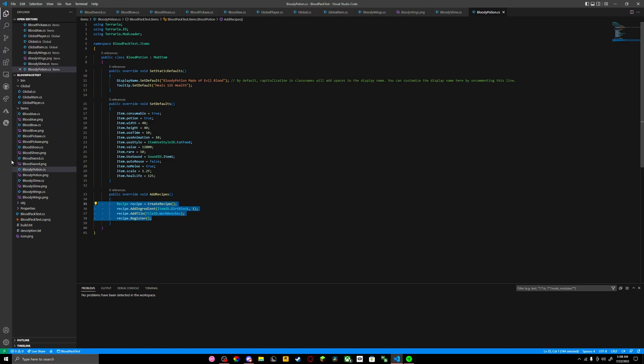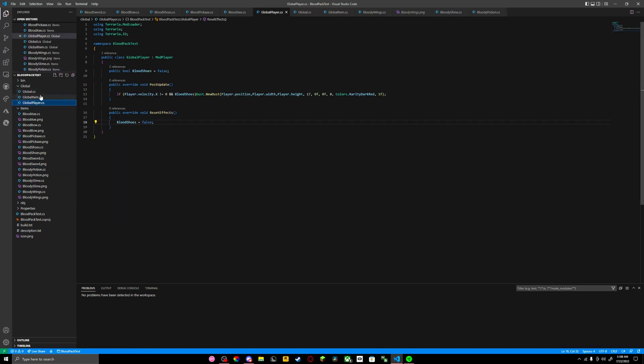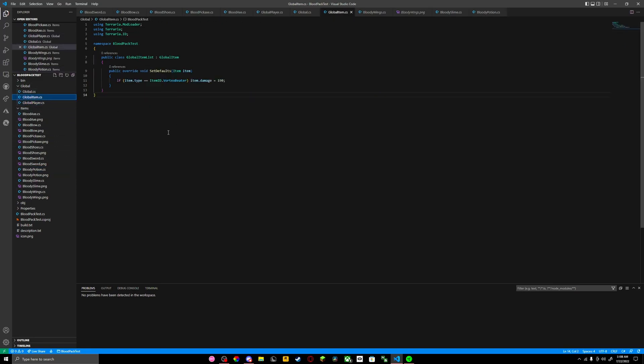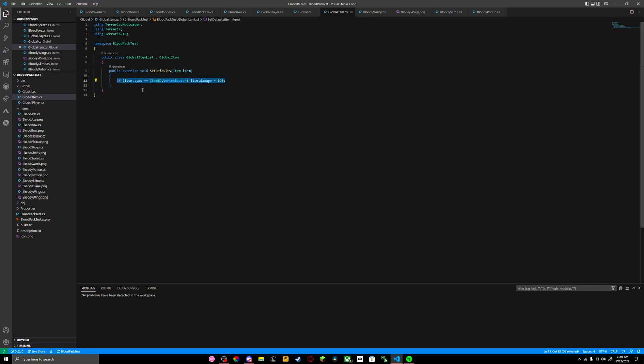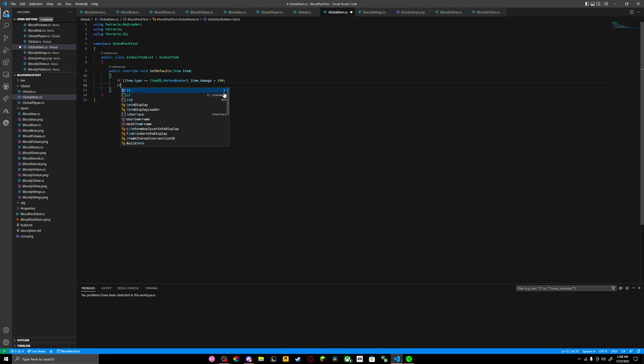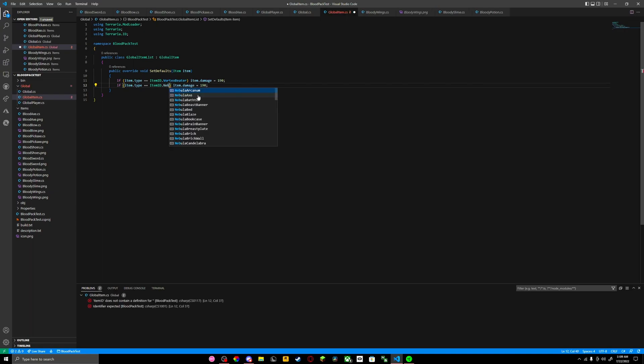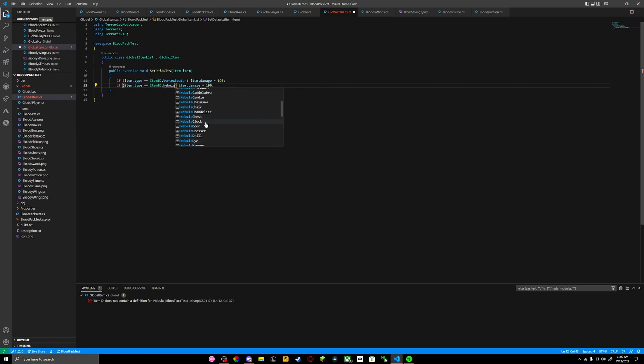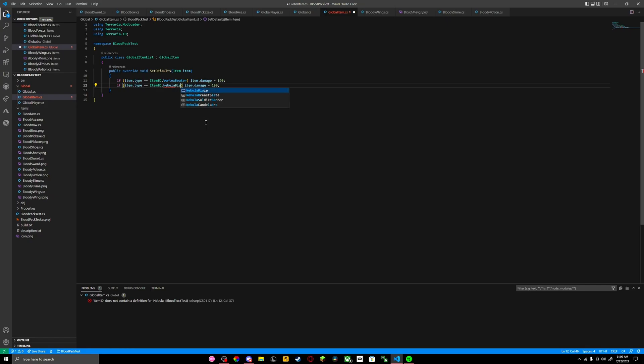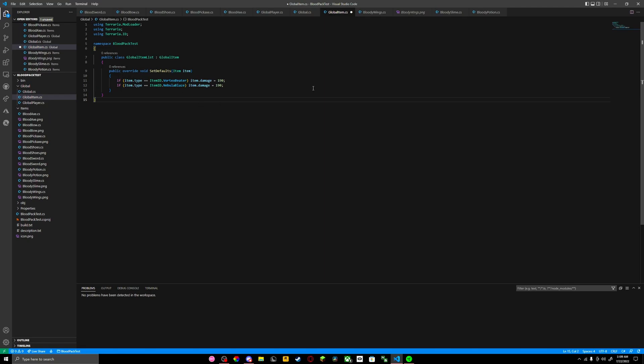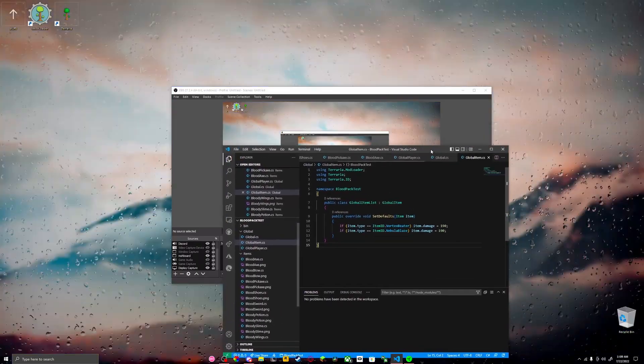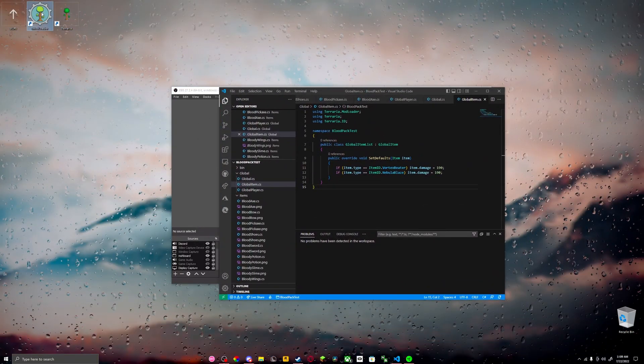Now we're going to do global item. This is where you could change whatever you want. Say I had the vortex beater, I added more damage to it. But you could do another item. Let's do nebula blaze. I think it's nebula blaze. Yeah, it's nebula blaze. It should fix that, it should make it different.